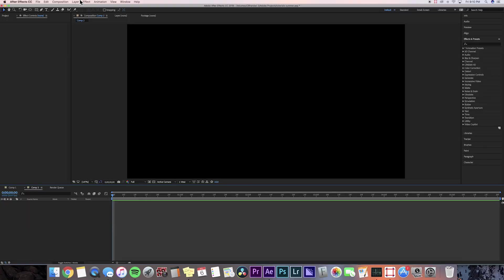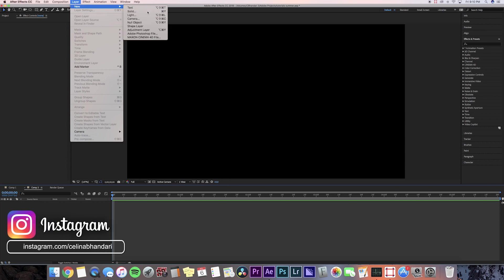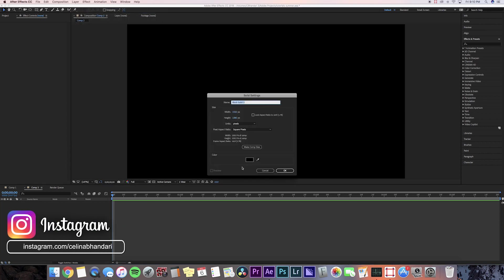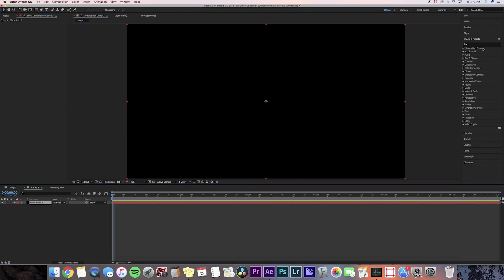I have my new composition right here and the first thing we're going to do is go to layer and then press new solid and we're just going to keep the colors black.